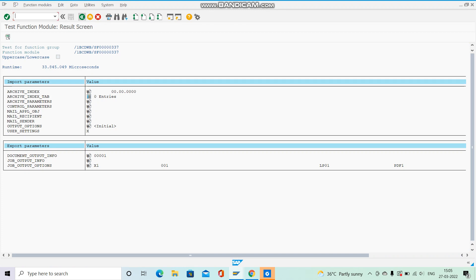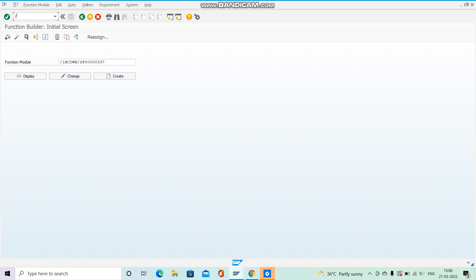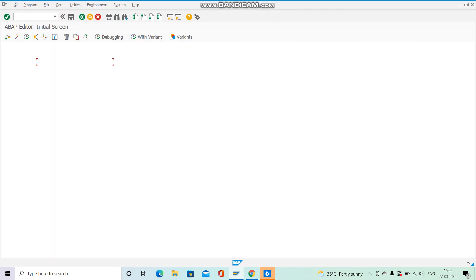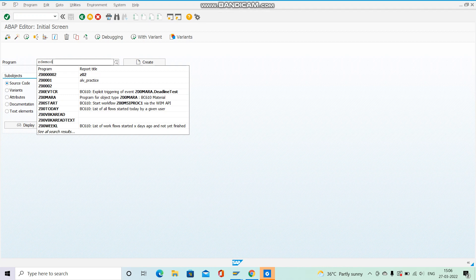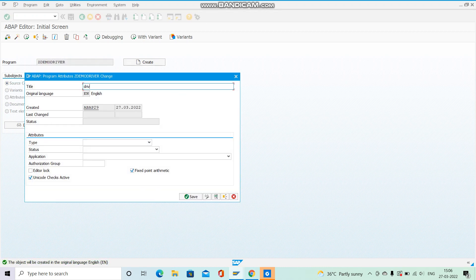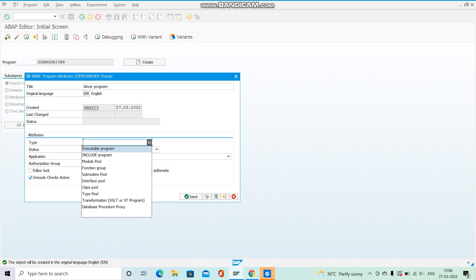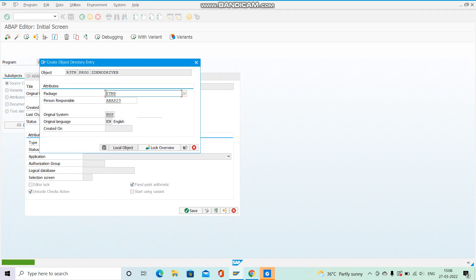Now go to the ABAP editor through SE38 in another session. Keep the name of the report as something like Z_DEMO_DRIVER. Enter source code, then click Create. Give the title 'Driver Program', type as Executable Program, and save it as a local object.